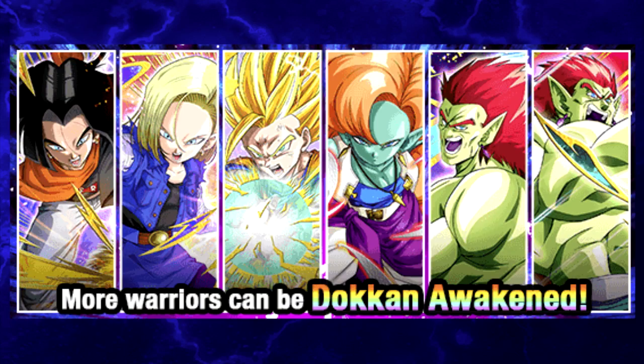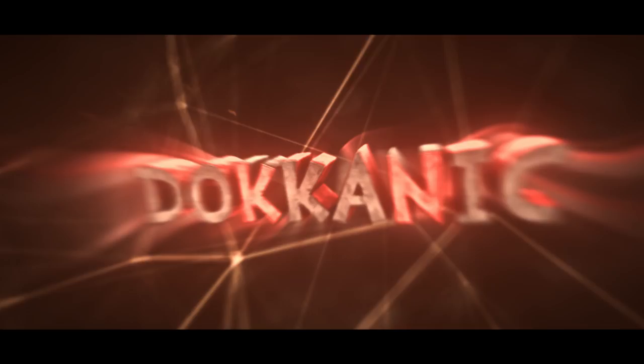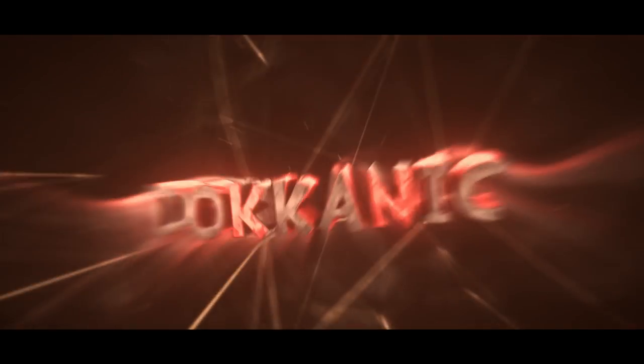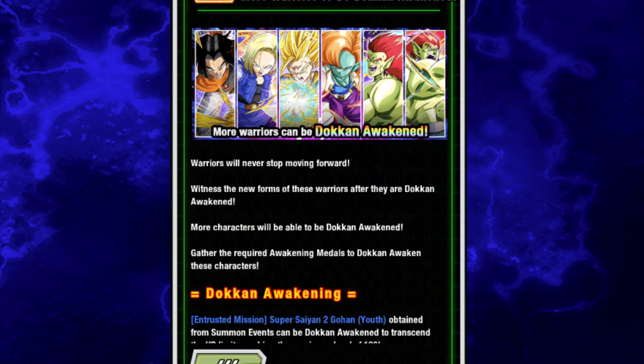Hey guys, what's going on? It's Dokonic here, and today we're going to be doing a review of all the new cards that currently have Dokkan Awakenings on Dokkan Battle Global.